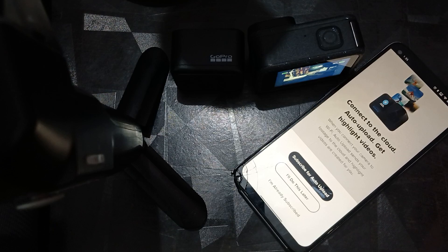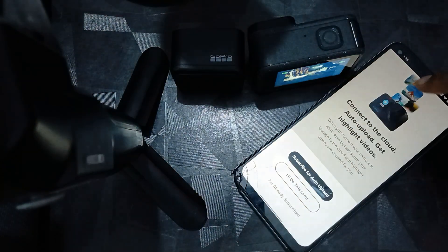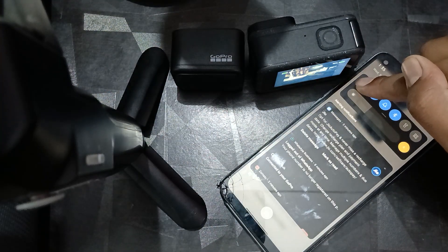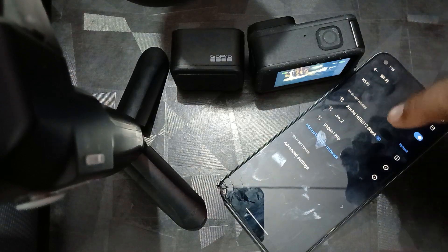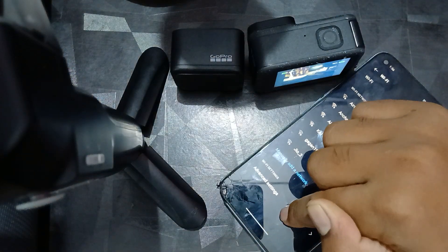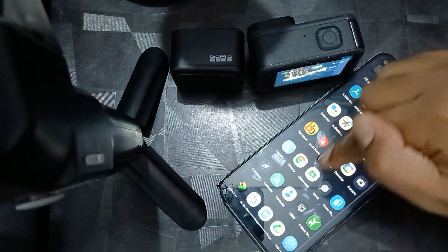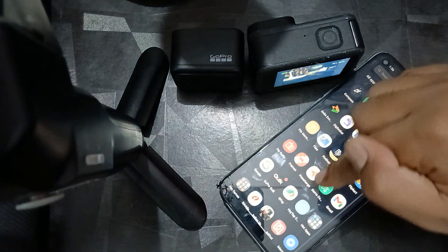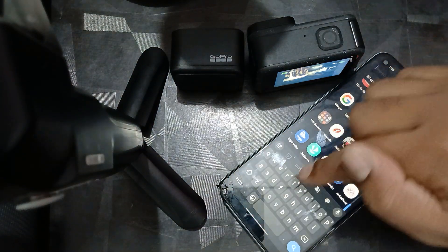First of all, check your Wi-Fi connection. Make sure that your Wi-Fi or hotspot is connected to the GoPro Wi-Fi, which helps us access things from the GoPro. Then open your Quik application.